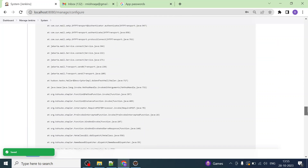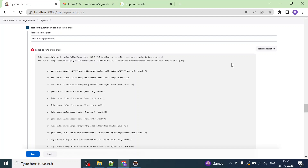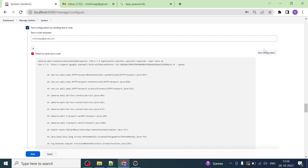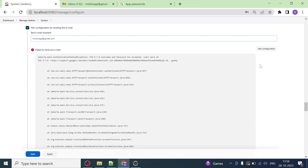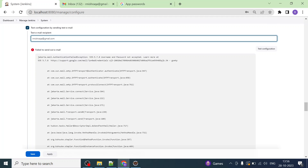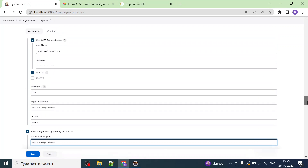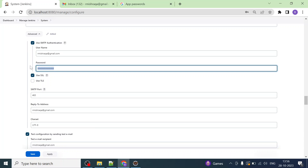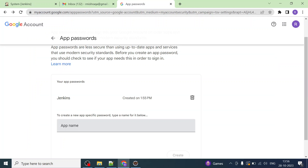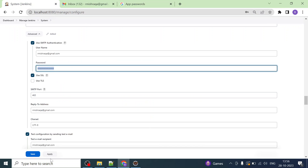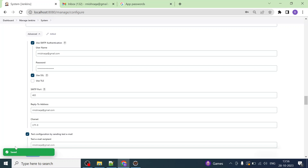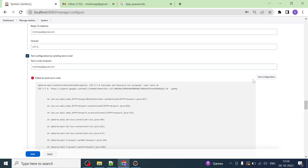I'm going to use the generated app password here instead of my personal rpmrqa account password. I'll click Apply and send the test email again — the authentication failed exception should be gone. I click on Test Configuration and now it says 'Username and password are not accepted.' This is a different error, so let me investigate.